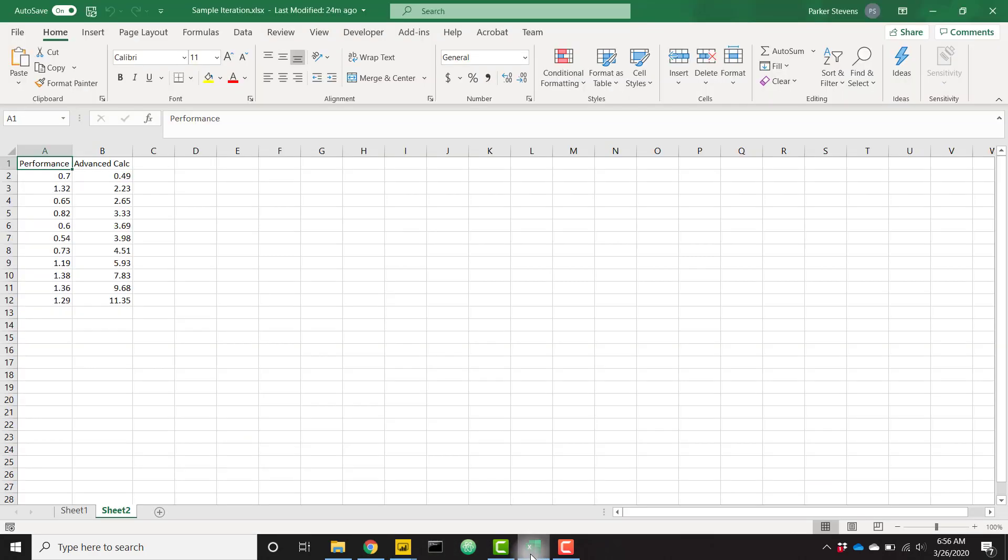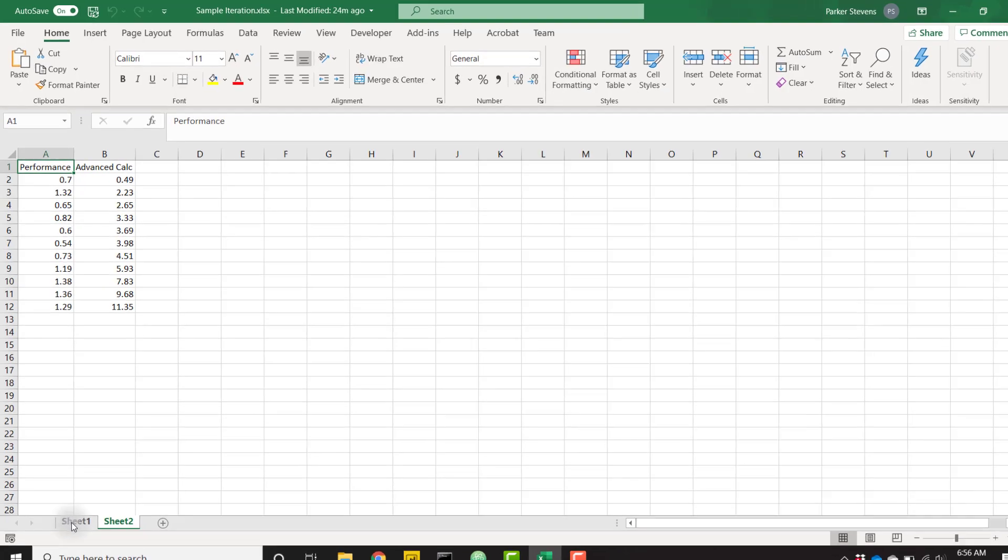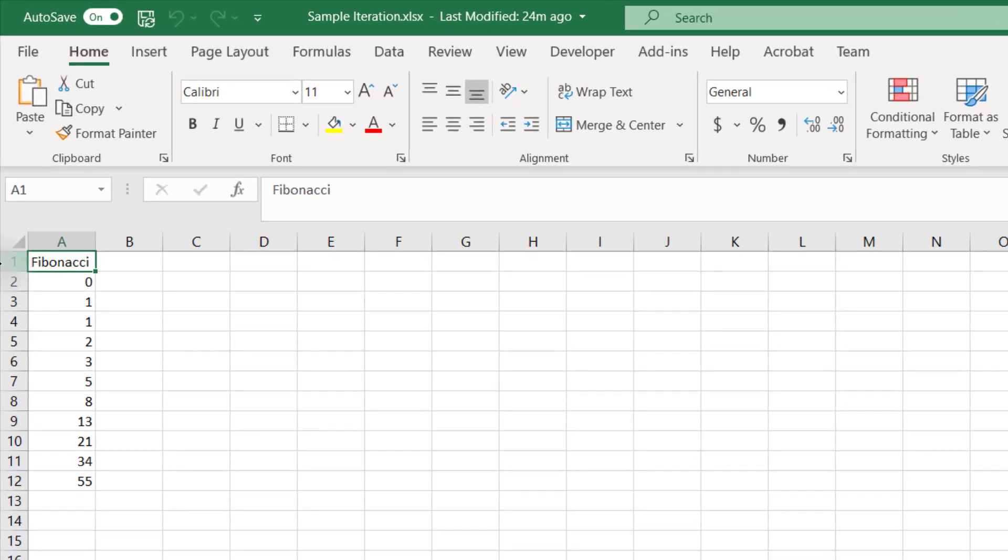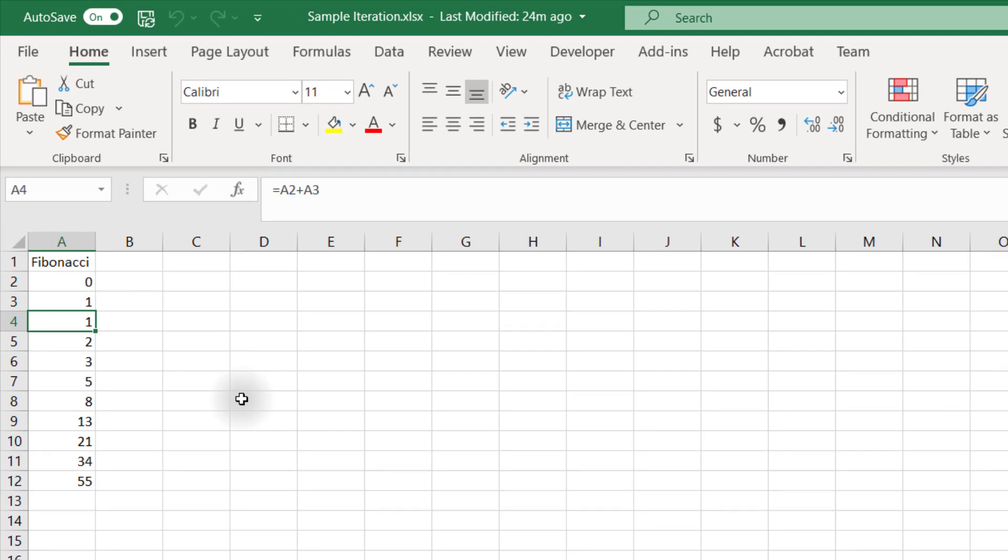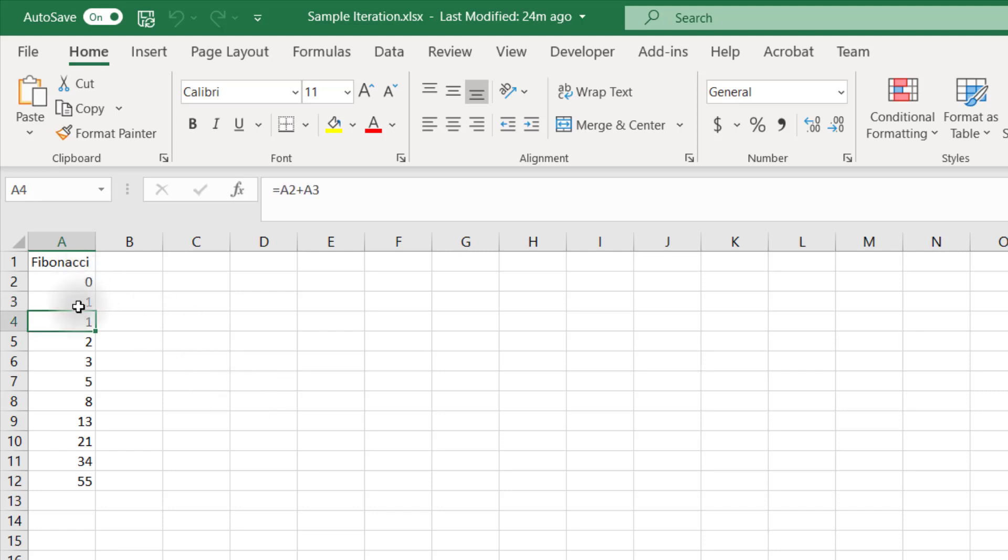So let's hop on over to Excel. The Fibonacci sequence is basically just a calculation that builds on the previous row's calculation. You start with zero, and then the second row is one. Those are hard-coded in. And then the third row is the sum of the previous two rows. So zero and one equals one.